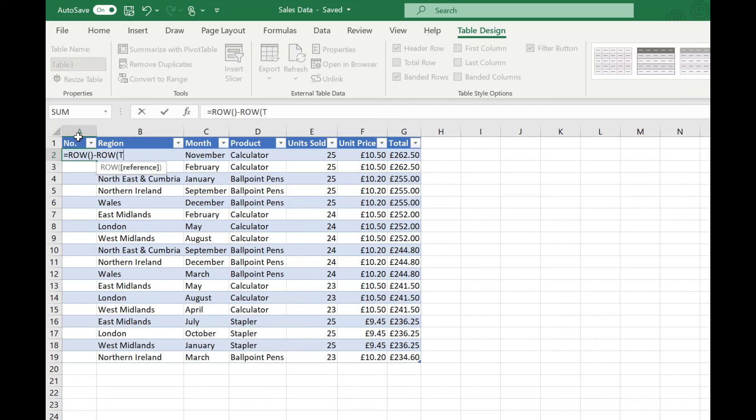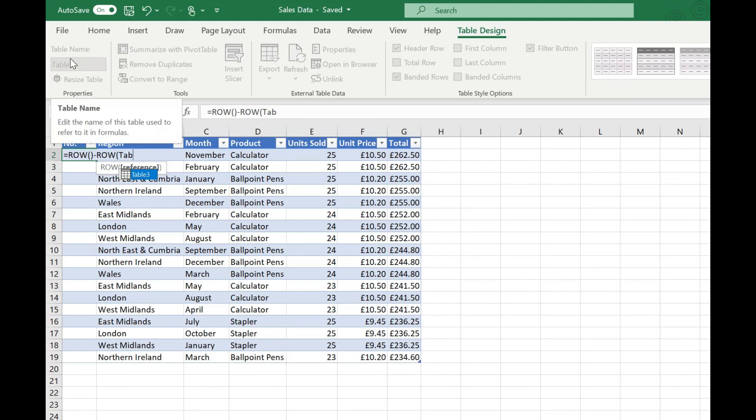To do that we type our table name and you can see I get a little prompt saying it's table 3. Again up here you can see that that's what Excel has automatically named this table. You can of course rename your tables. Again you can find more about that in my video on using tables.